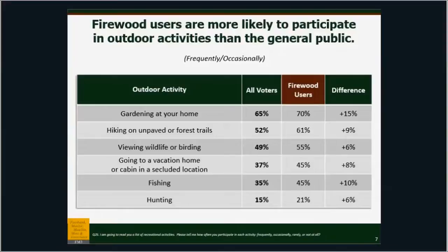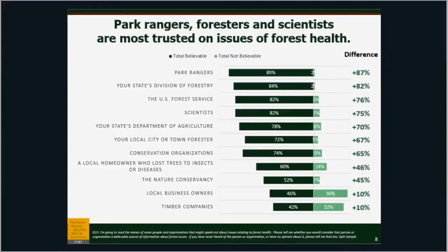Firewood users as a whole are a little bit different from the American public in how they enjoy the outdoors. Firewood users are a little more likely to garden and hike, and they are notably more likely to fish or hunt than the general public. So we know that a lot of Americans don't hunt, but more Americans that use firewood would hunt than Americans that don't.